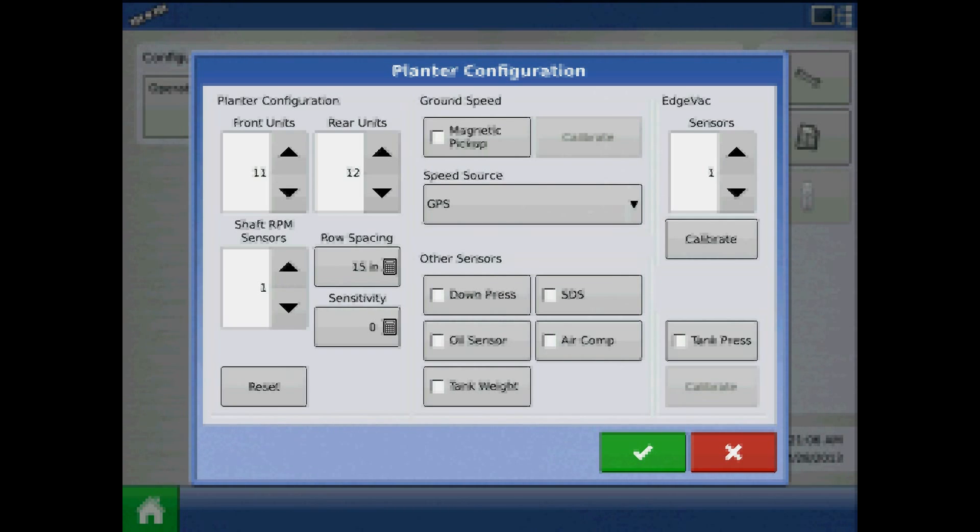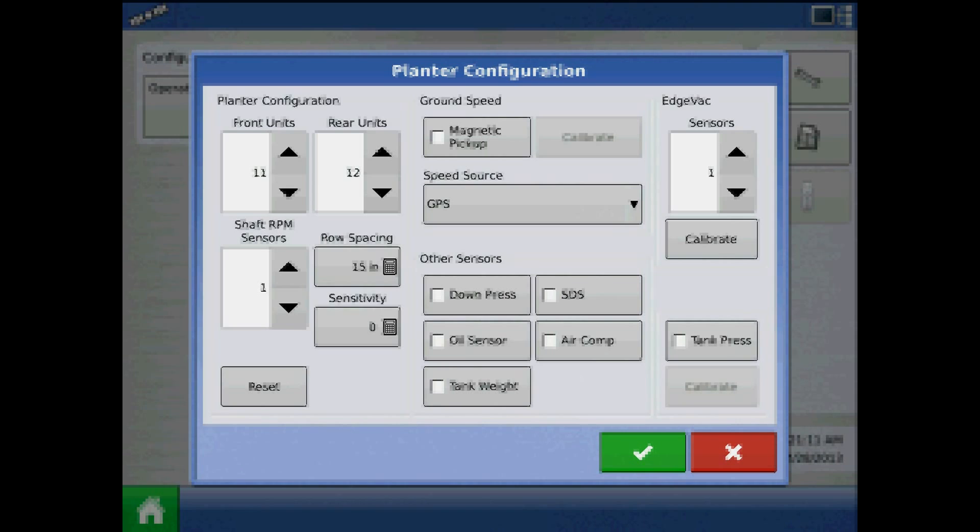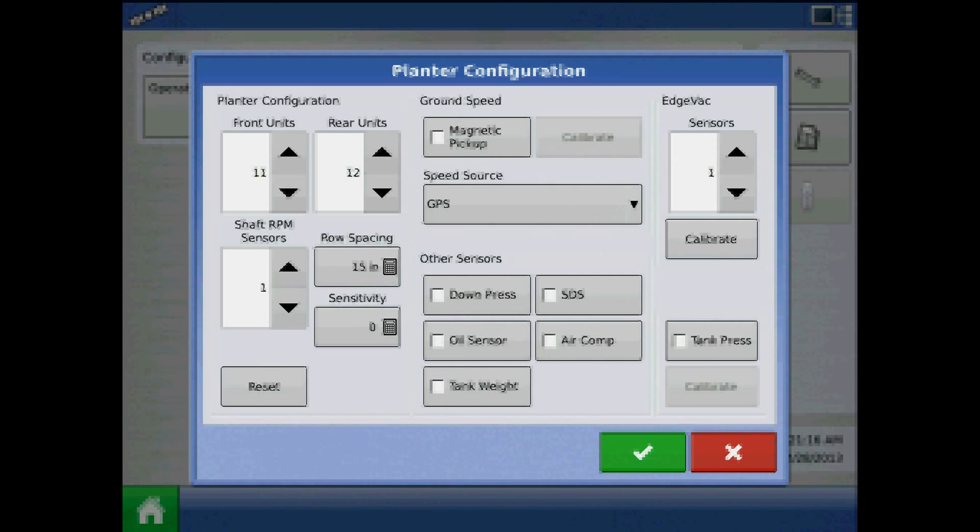For other sensors, checkmark Down Pressure only if you have pneumatic down pressure on your planter, and checkmark any boxes for any other applicable sensors. Also assign the number of EDGEVAC sensors.